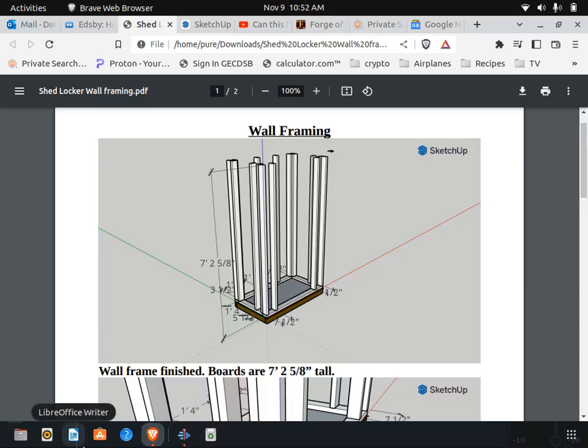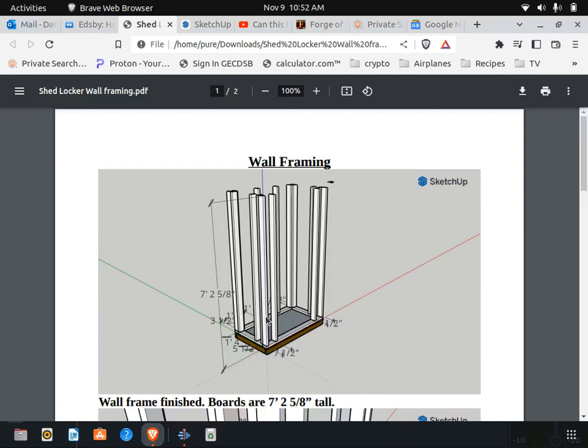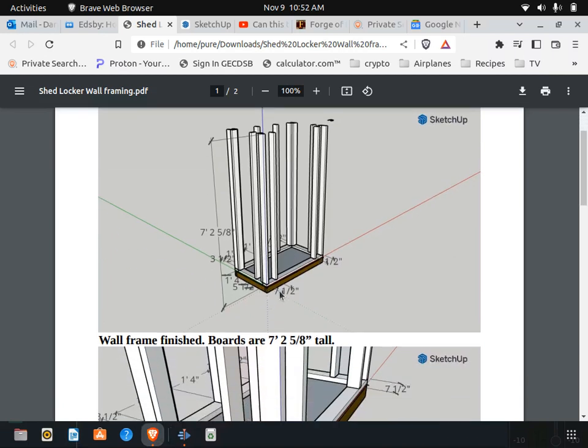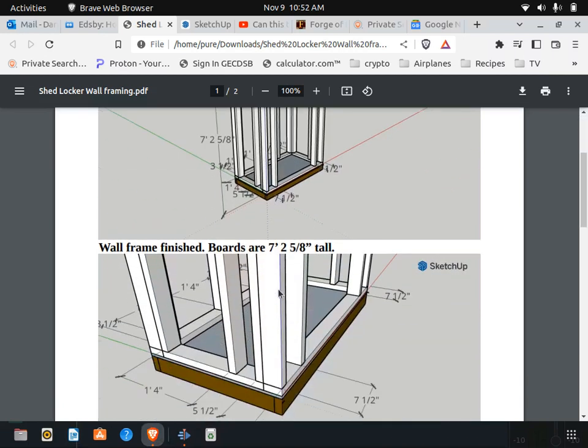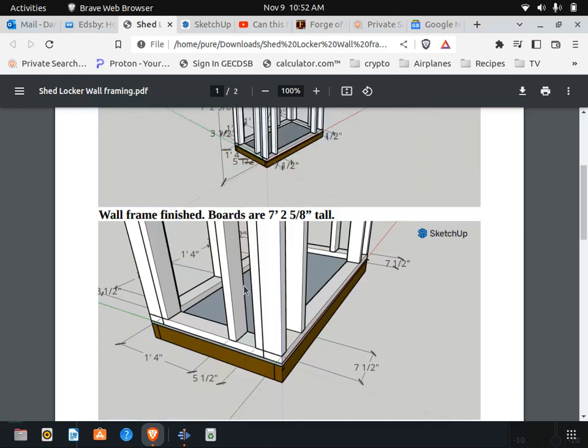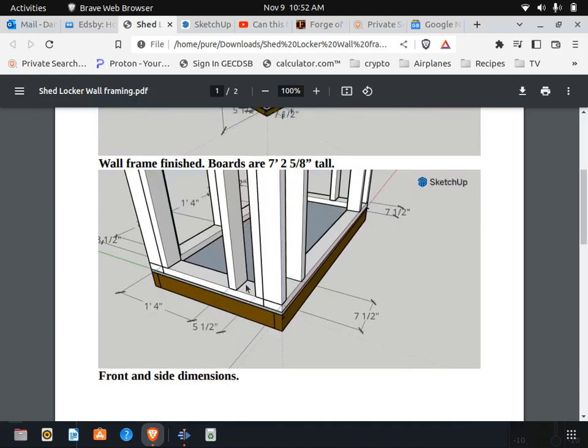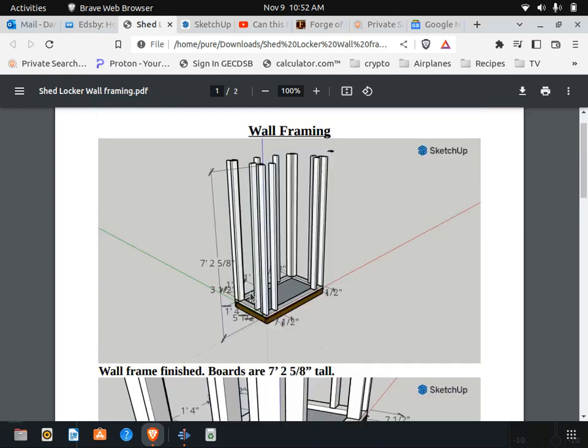This is going to be the wall framing video for the Shed Locker. So what we're going to do is we're going to start out by making a 2x4 which we know by now measures one and a half by three and a half.